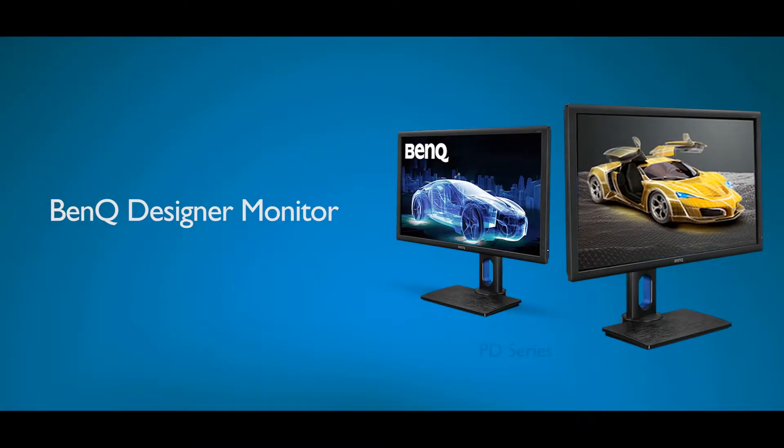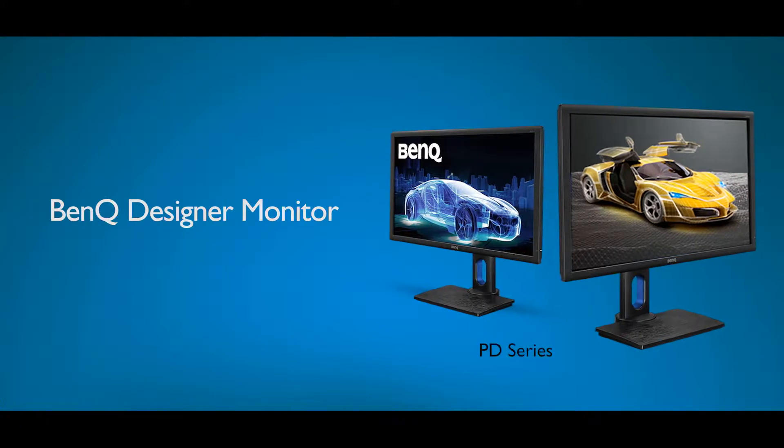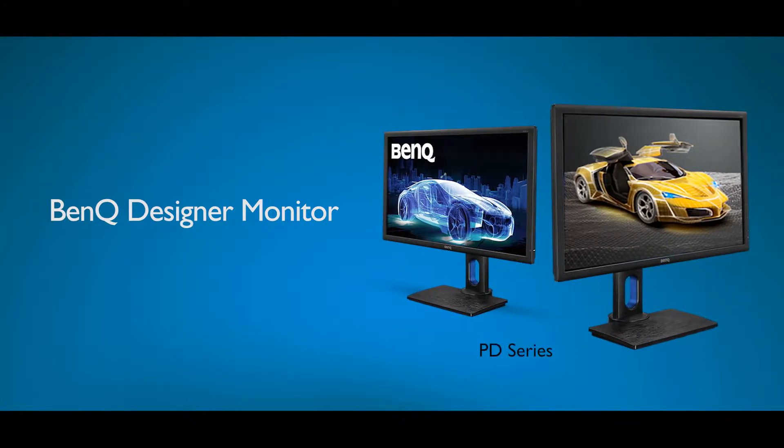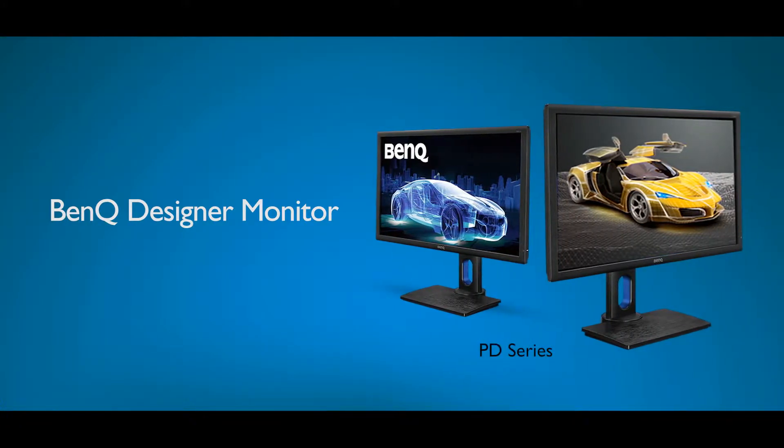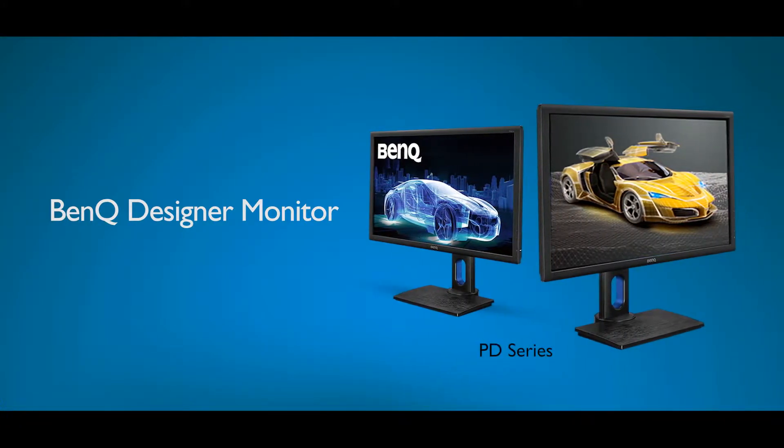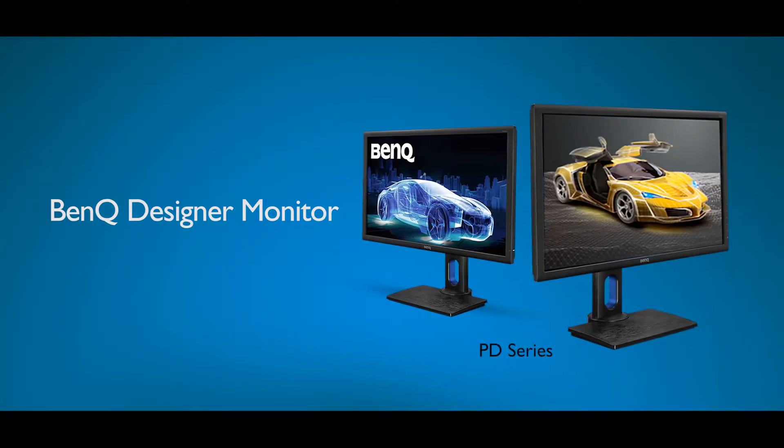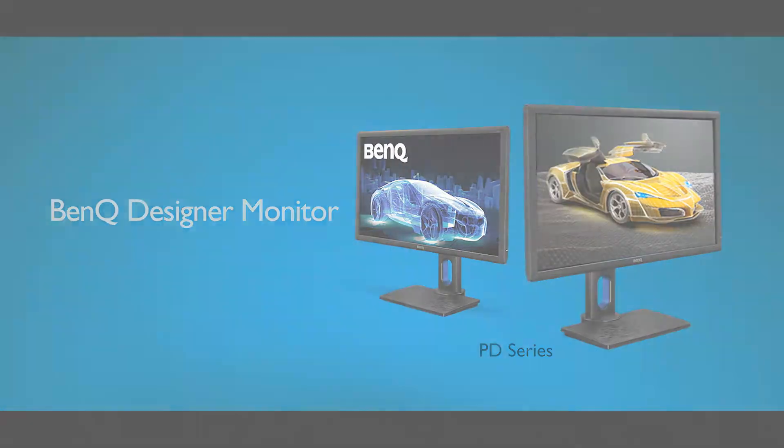Dual View is available on selected professional designer monitors. Please check the BenQ website for details.